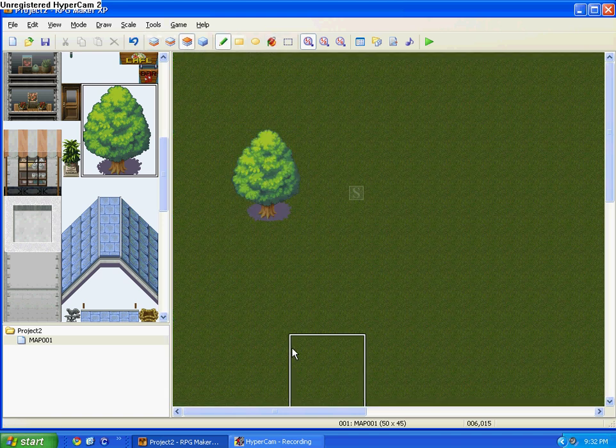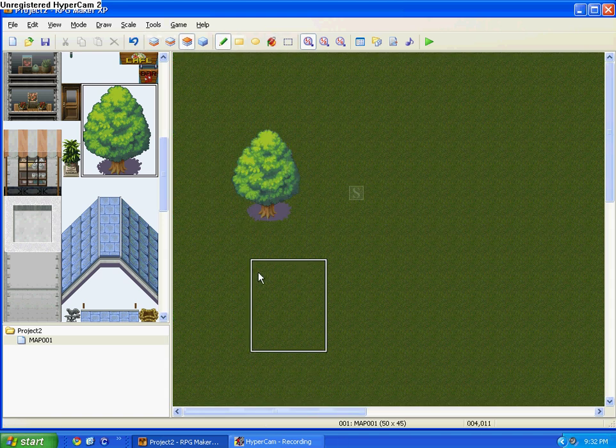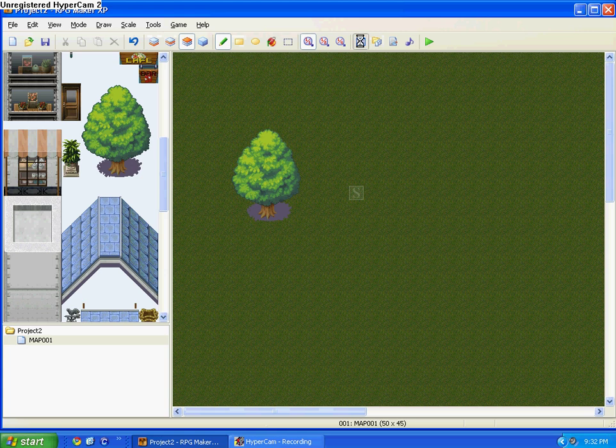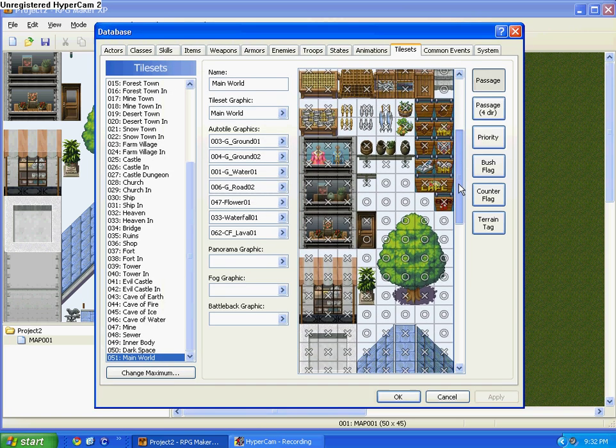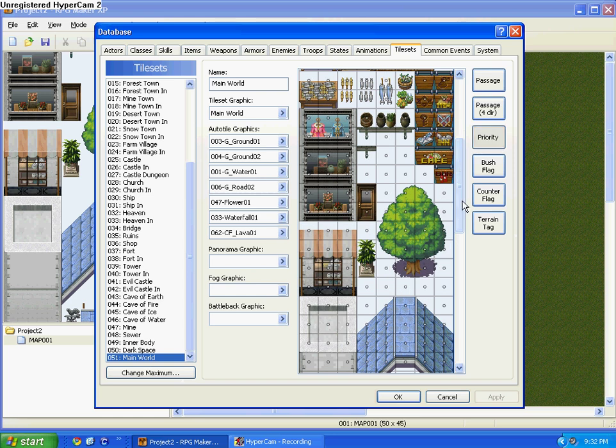Now, if you click on the tree, you'll be able to walk on top of it. So we don't want that. So go back to your database. I hope you didn't exit out of it, but if you did, go back to it, and go back to your main world.